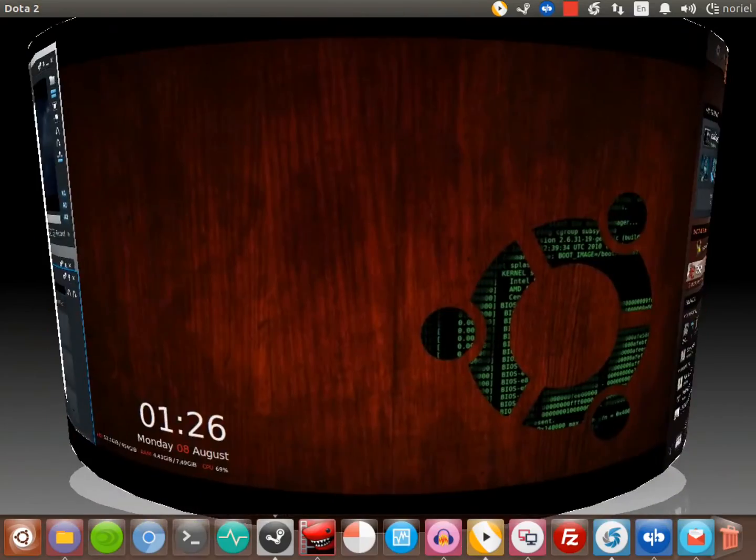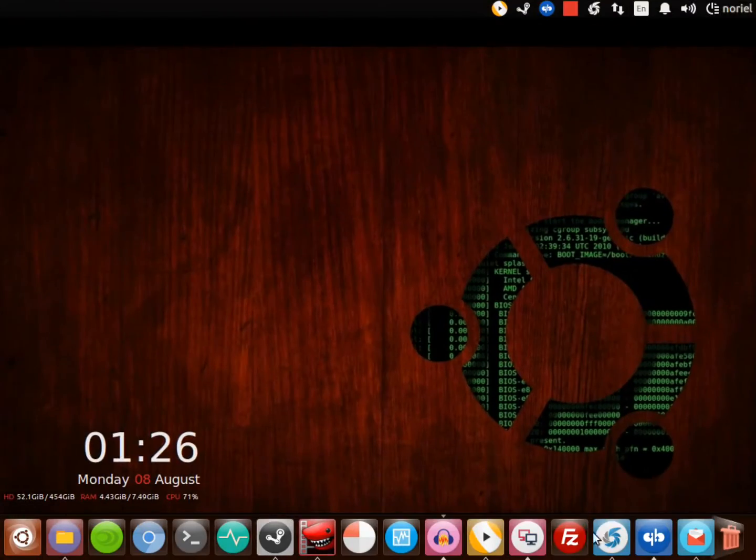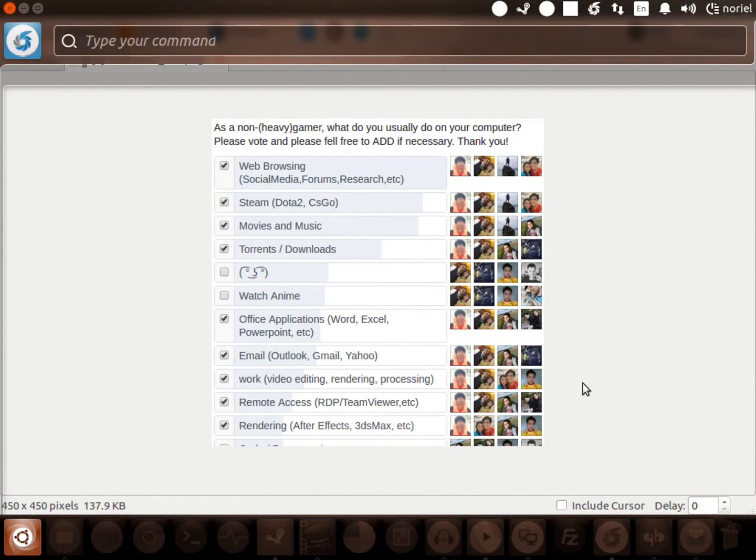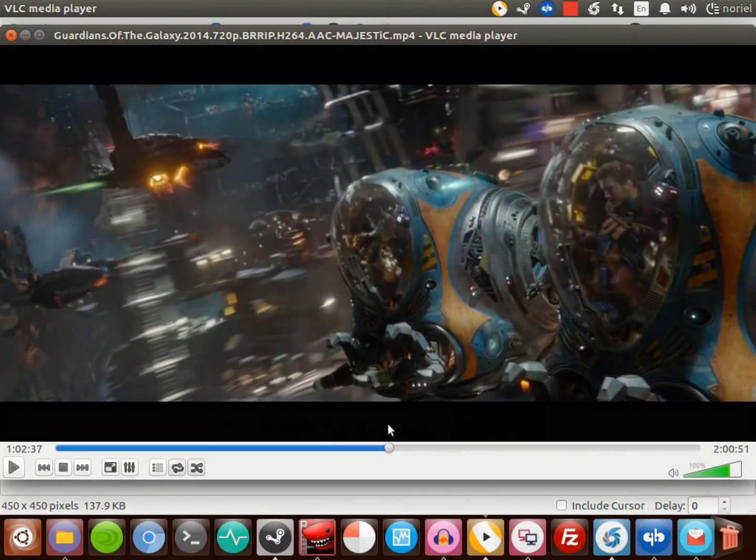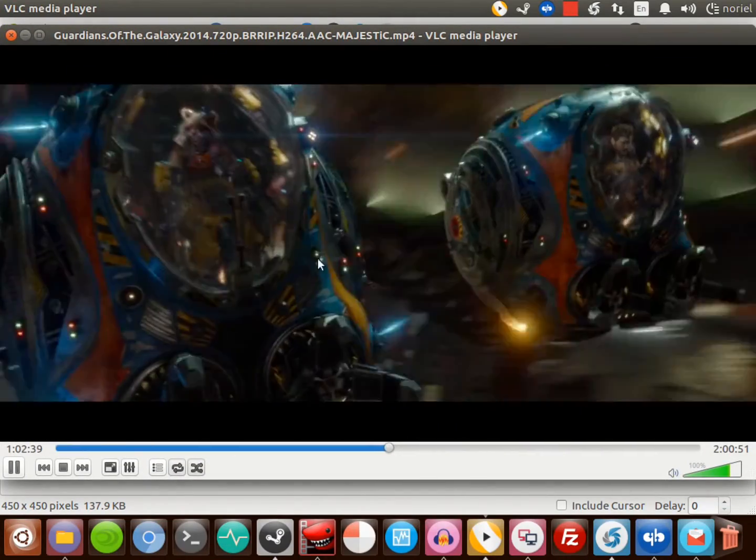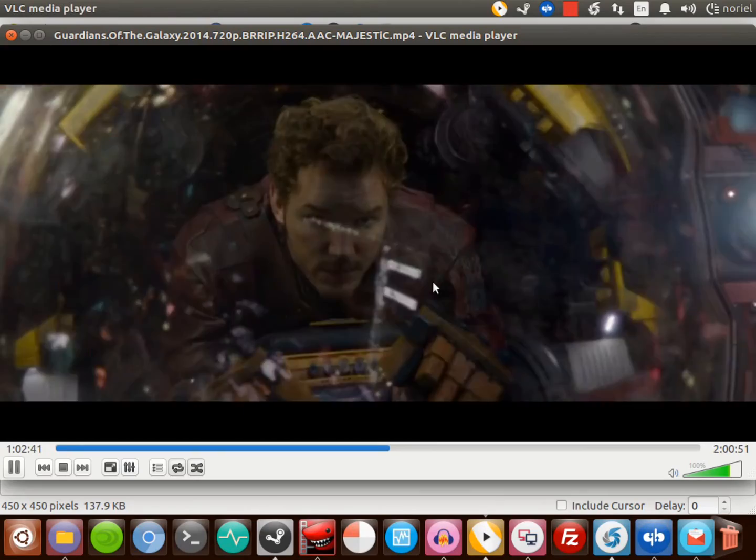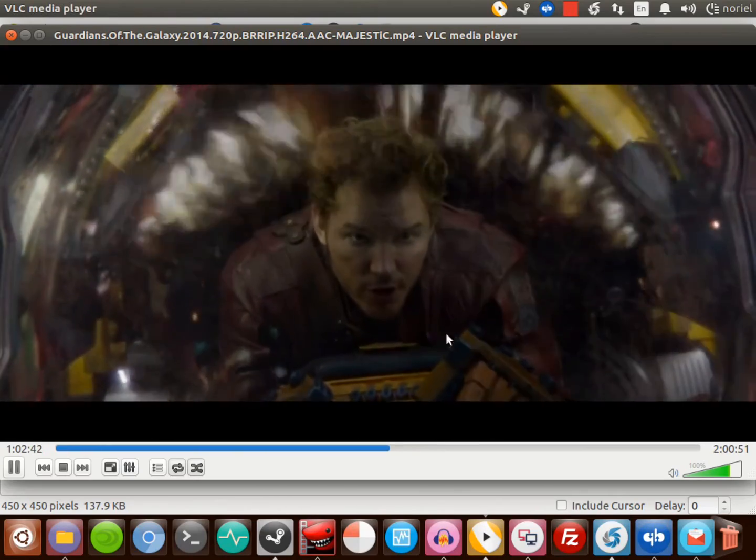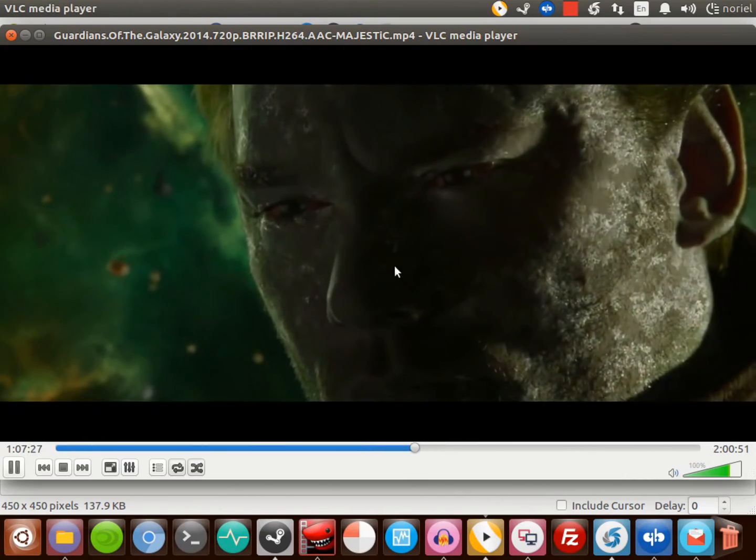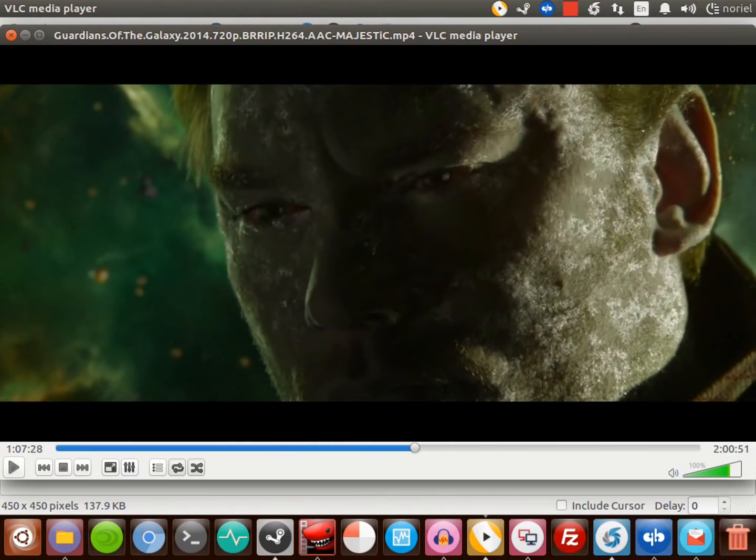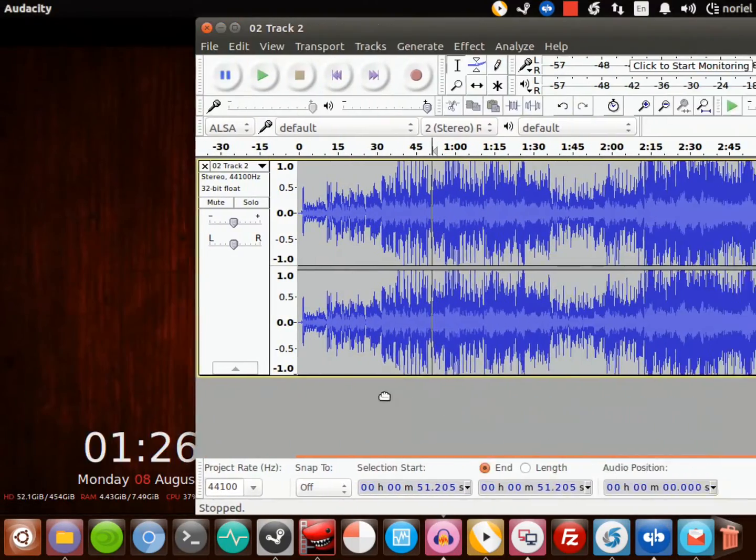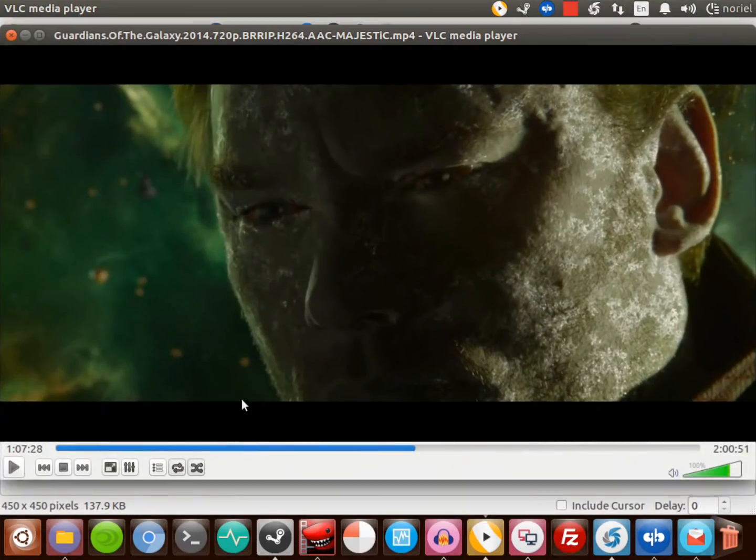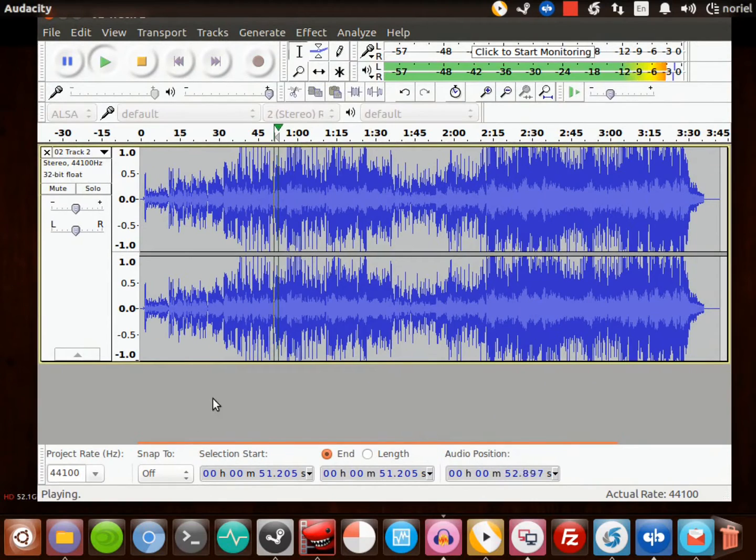As you can see, it is available and compatible in Linux-based operating systems with Steam without a problem. I can play Dota 2. Next is movies and music. I can watch movies and play my favorite music using VLC Media Player. This is available in Windows and also here in Ubuntu. If you want to edit audio, if you have Audacity in Windows, it's also available here in my Ubuntu desktop.